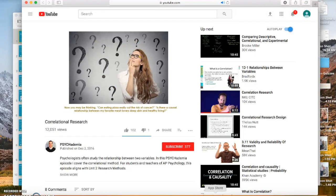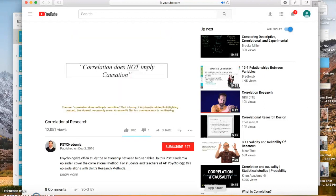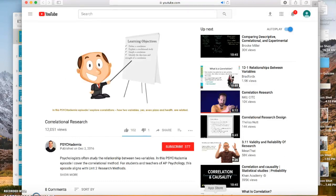Can eating pizza really cut the risk of cancer? Is there a causal relationship between a meat lovers deep dish and healthy living? Well, not exactly. Correlation does not imply causation. That is to say, if A is related to B, that doesn't necessarily mean A caused B. This is a common error in our thinking. In this episode, we explore correlations — how two variables, even pizza and health, are related.